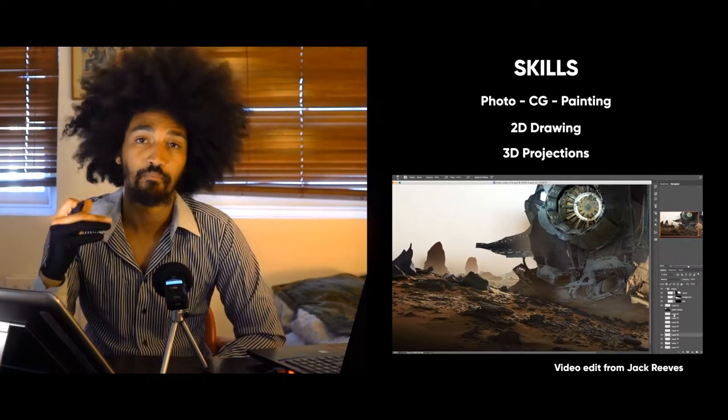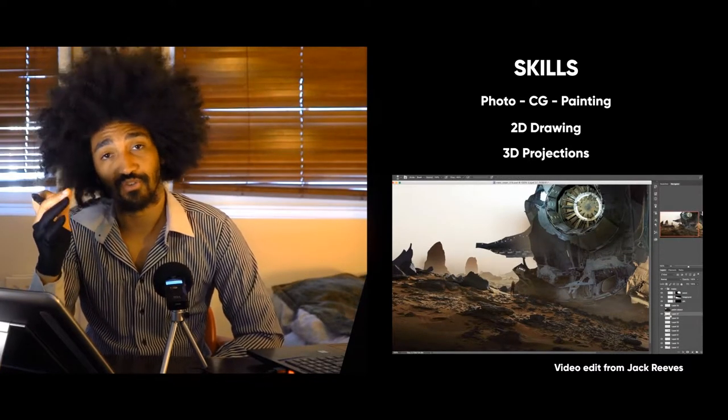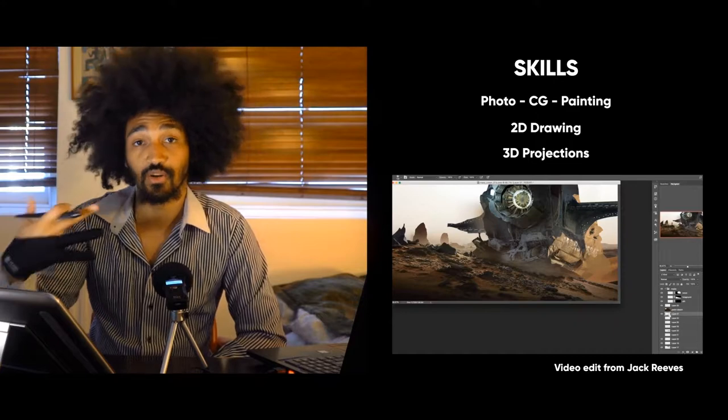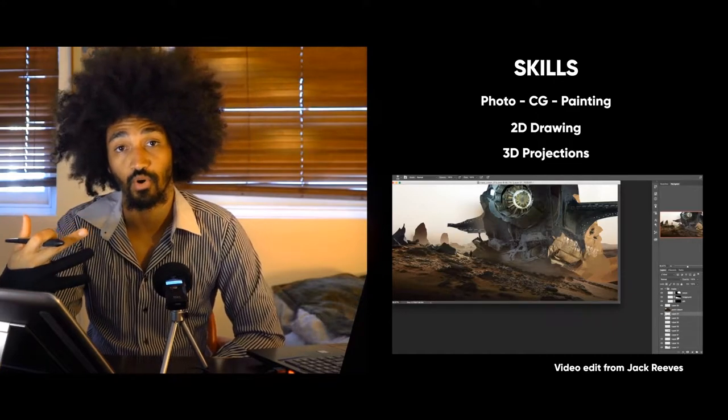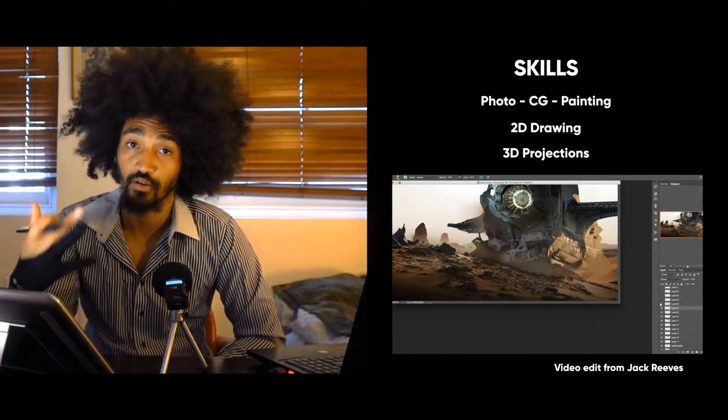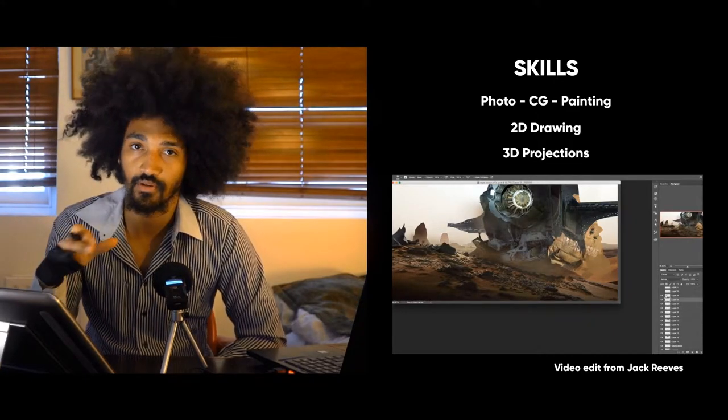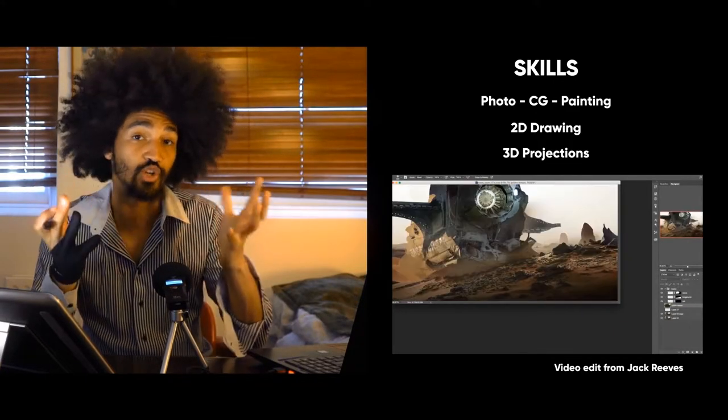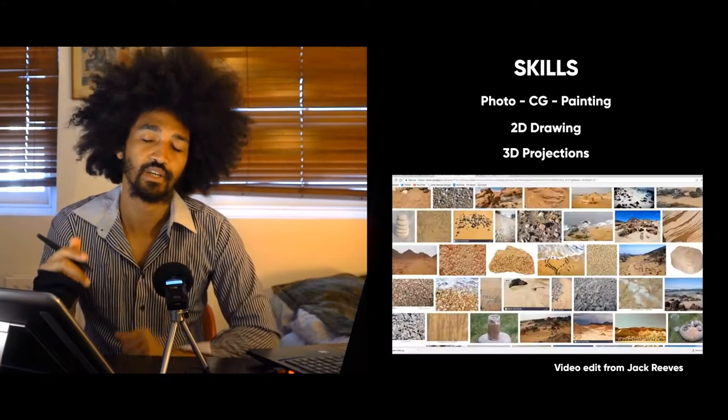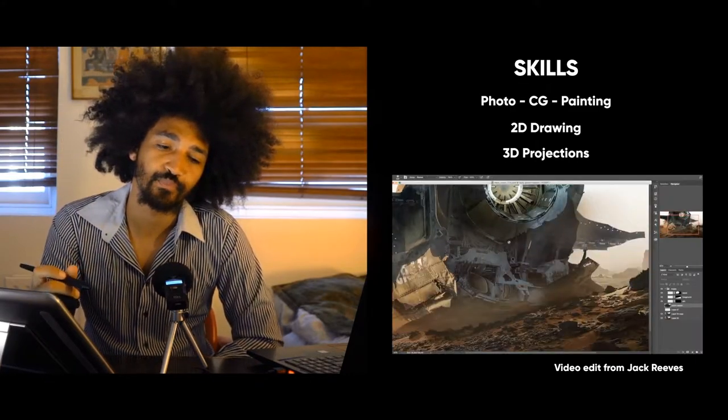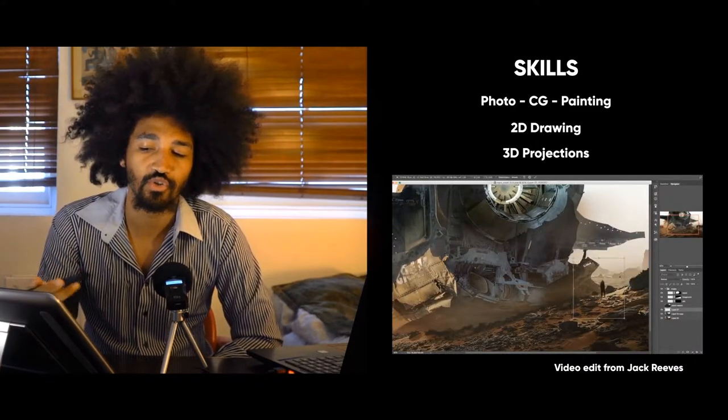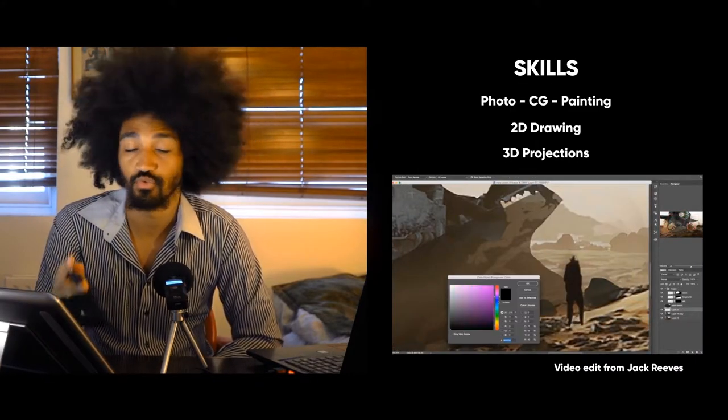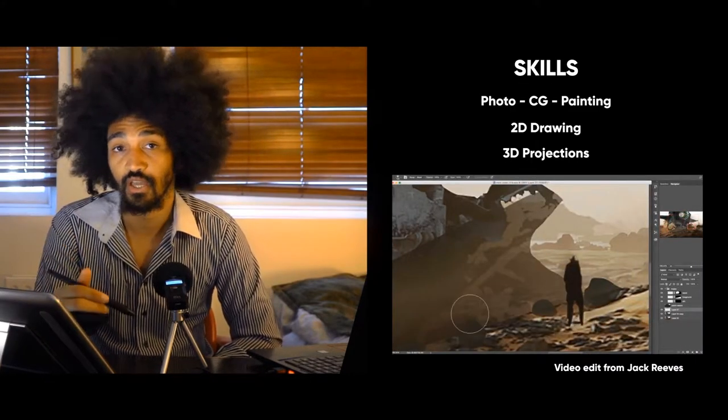But as a DMP you also need to integrate your work into production problems, making sure your work is heading in a good direction.